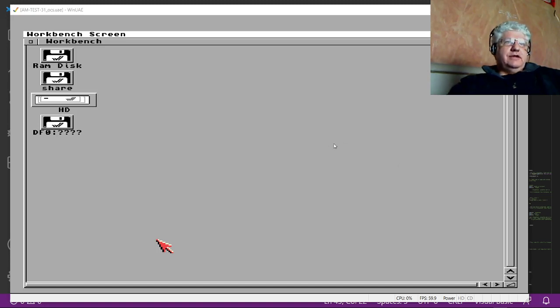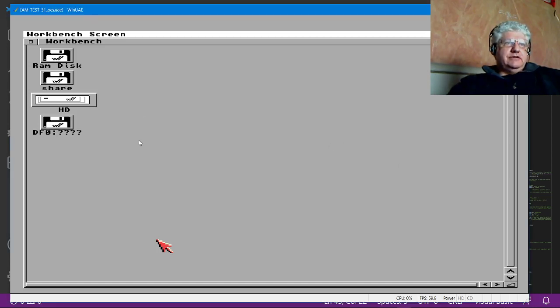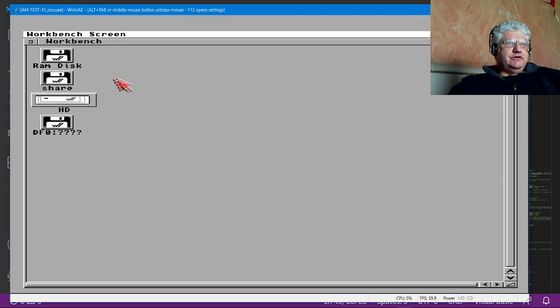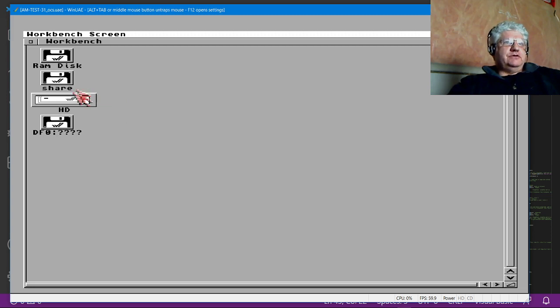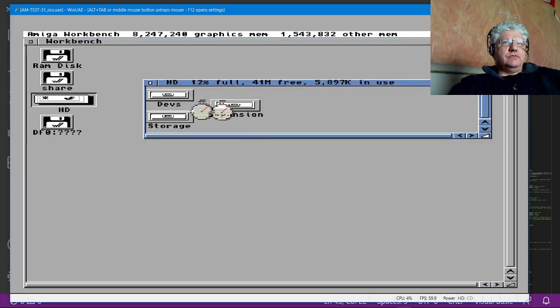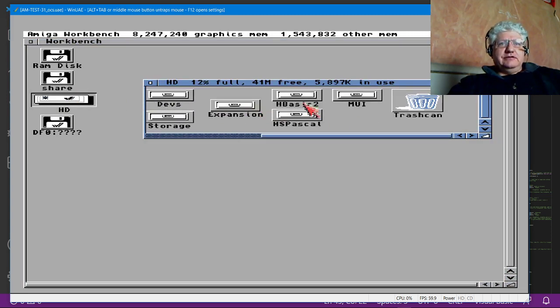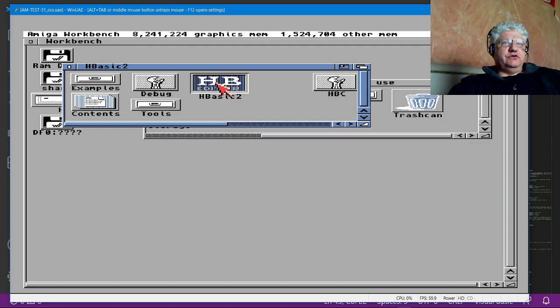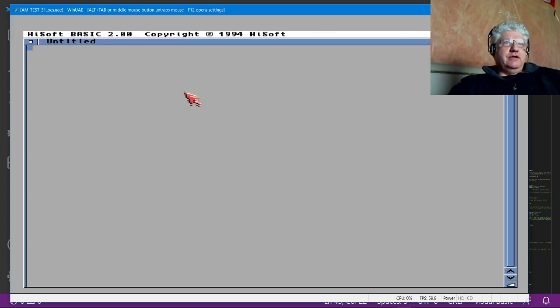Alright, it's been a while since my last video and I've been playing with a few different things. I'd like to share that with you. So first, let's take a look at HiSoft BASIC version 2.